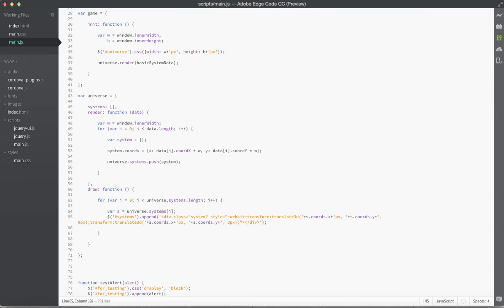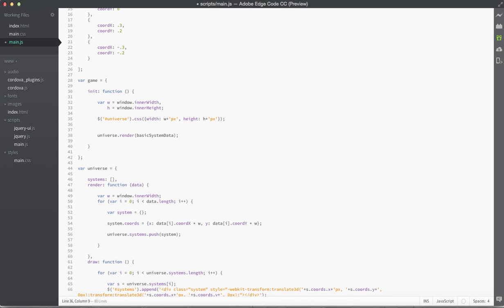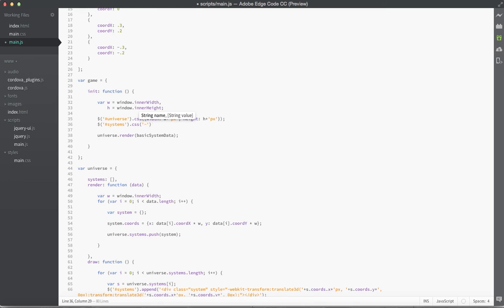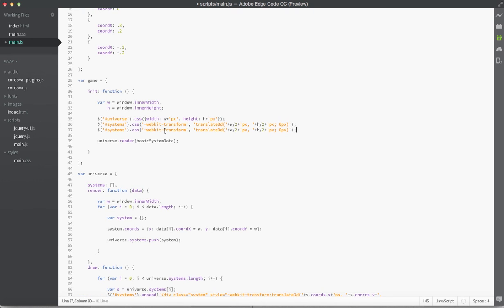Now since the systems element is relative to the top left corner of the screen, we want to jump up and create a new selector for systems to center it on screen. We'll do a .css, and inside that define a webkit transform with translate3D — setting x to half the game's width, y to half the game's height, and z to 0. We duplicate that line and delete the webkit prefix from the second one.